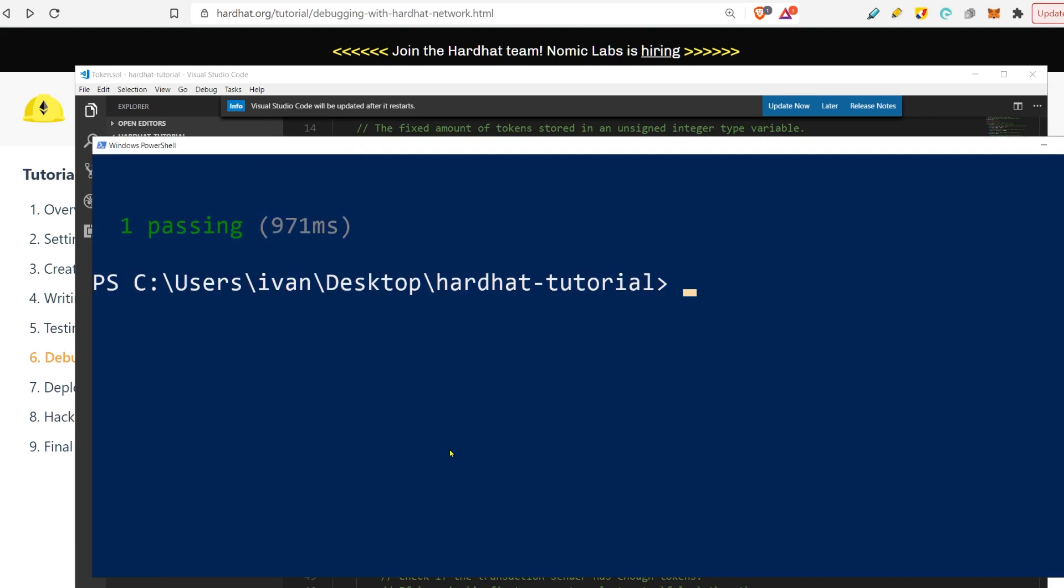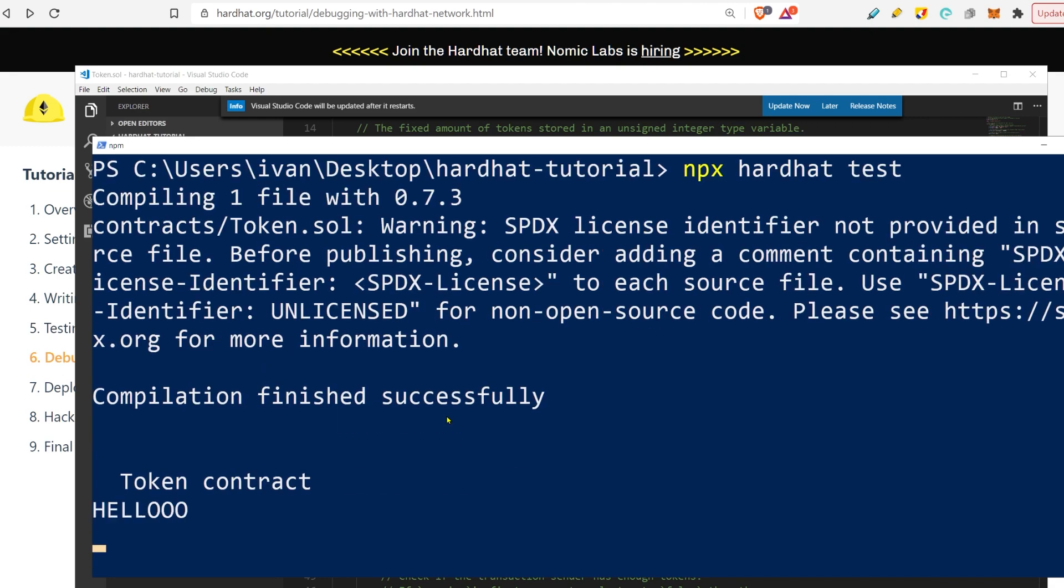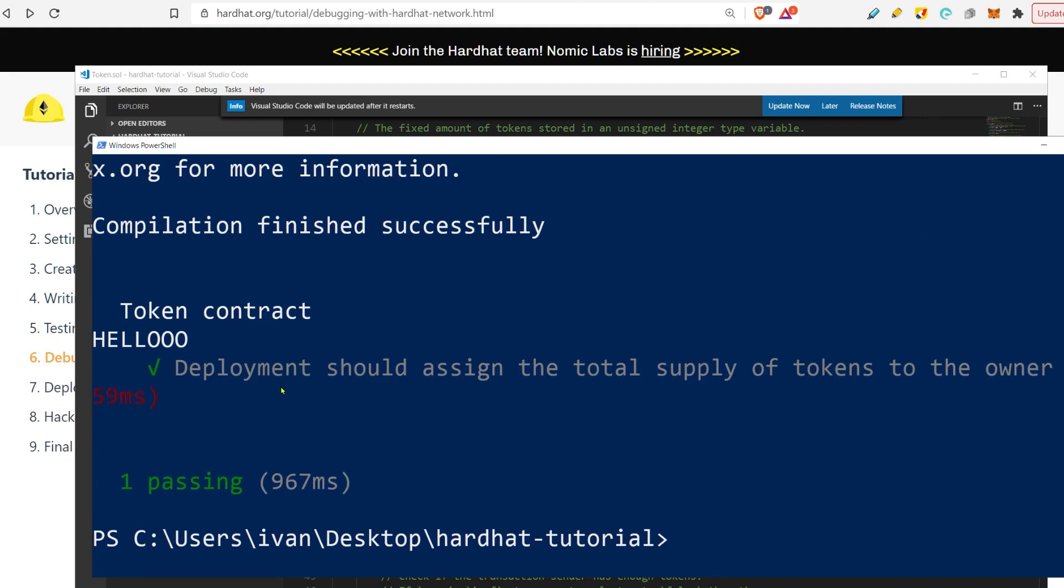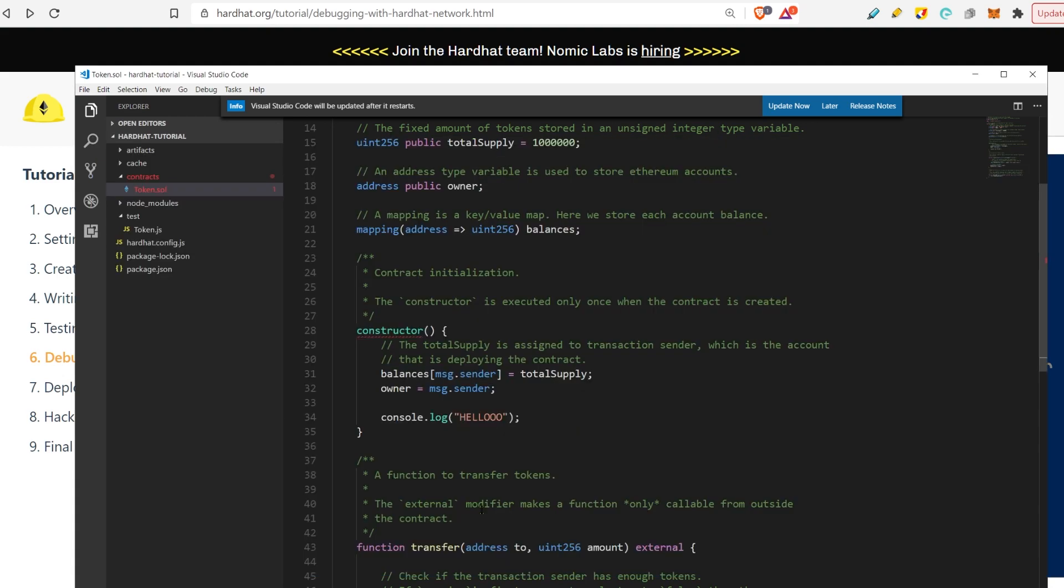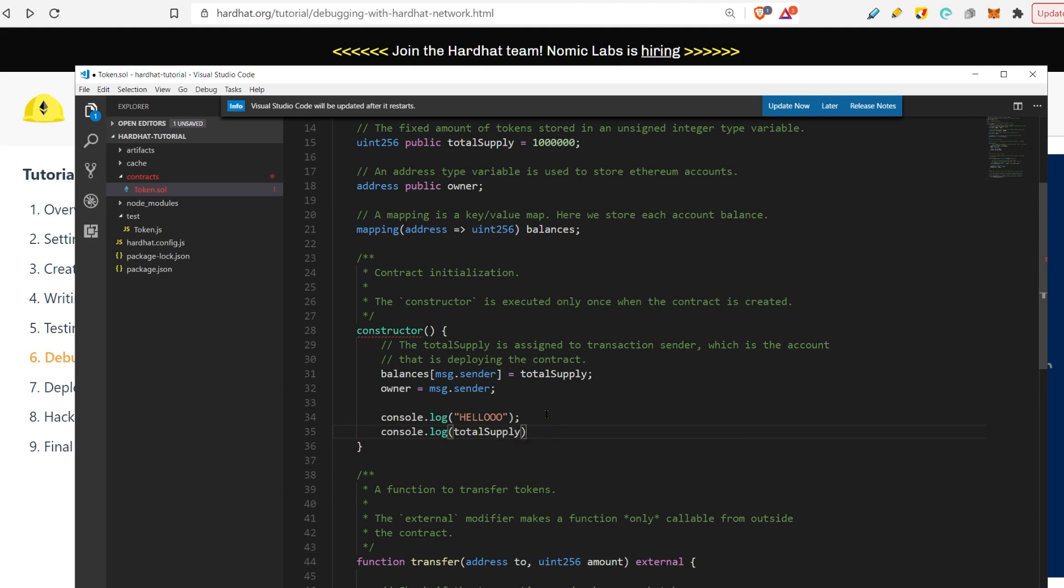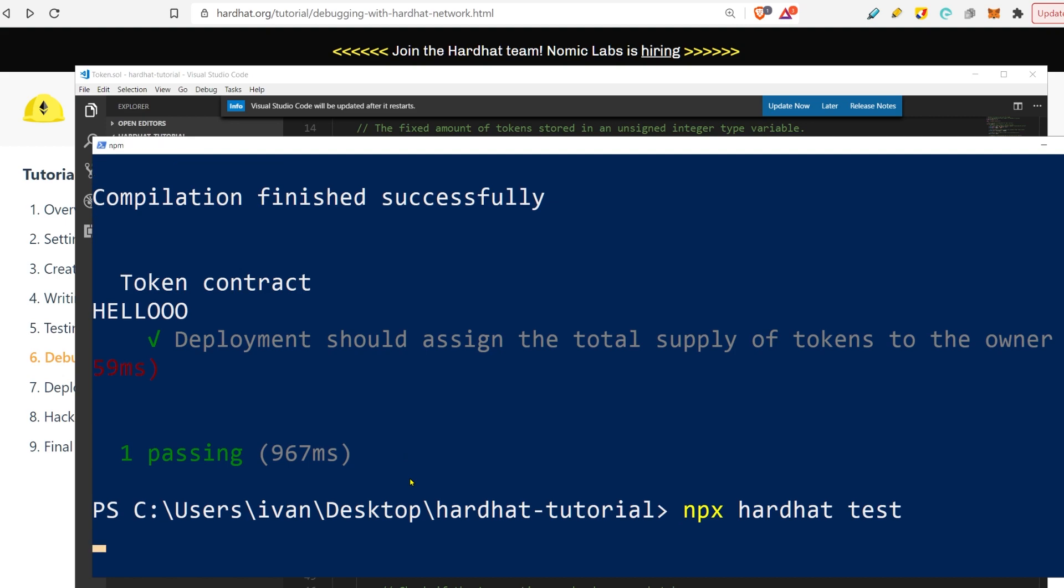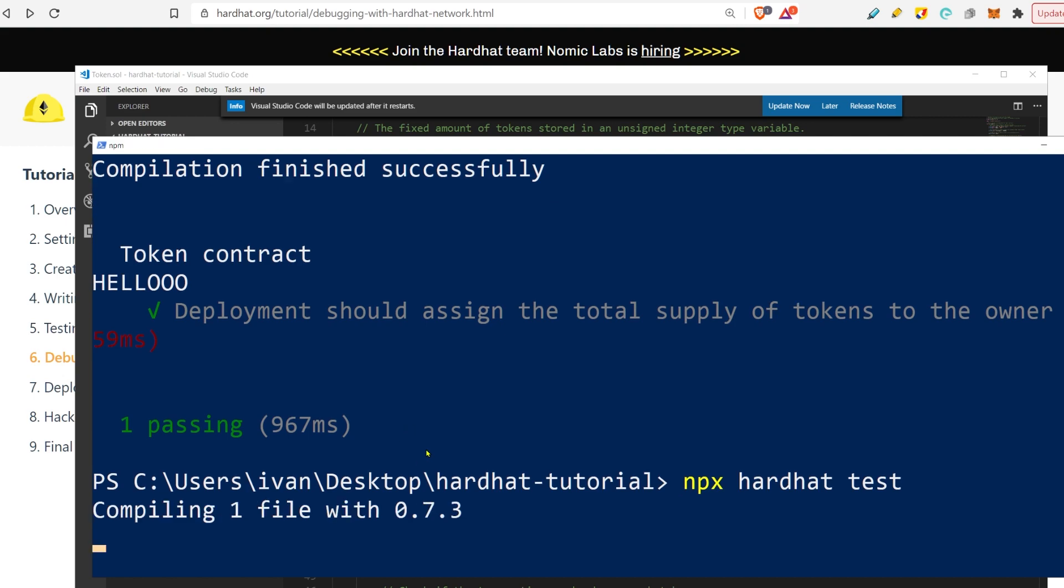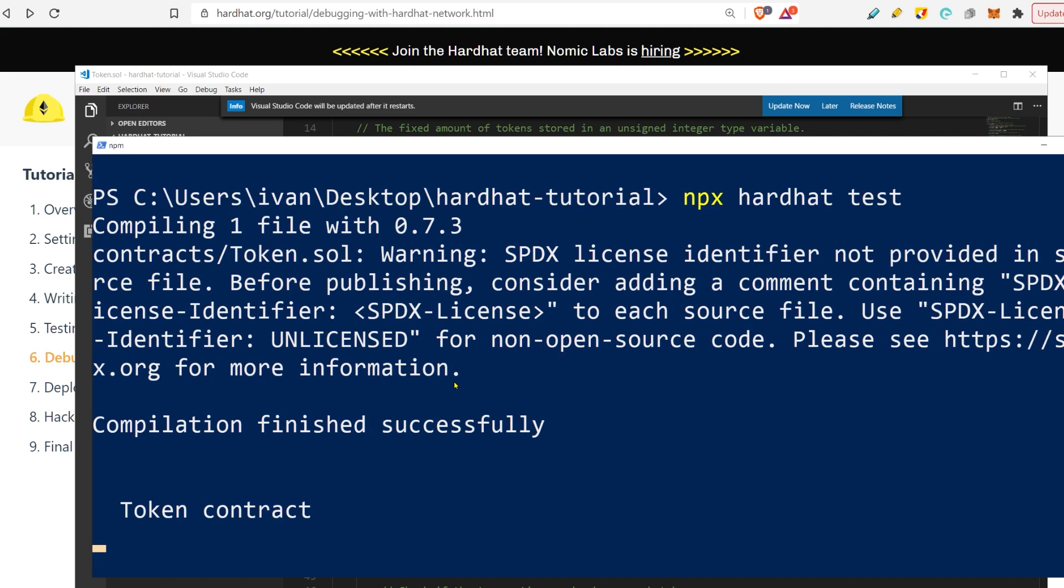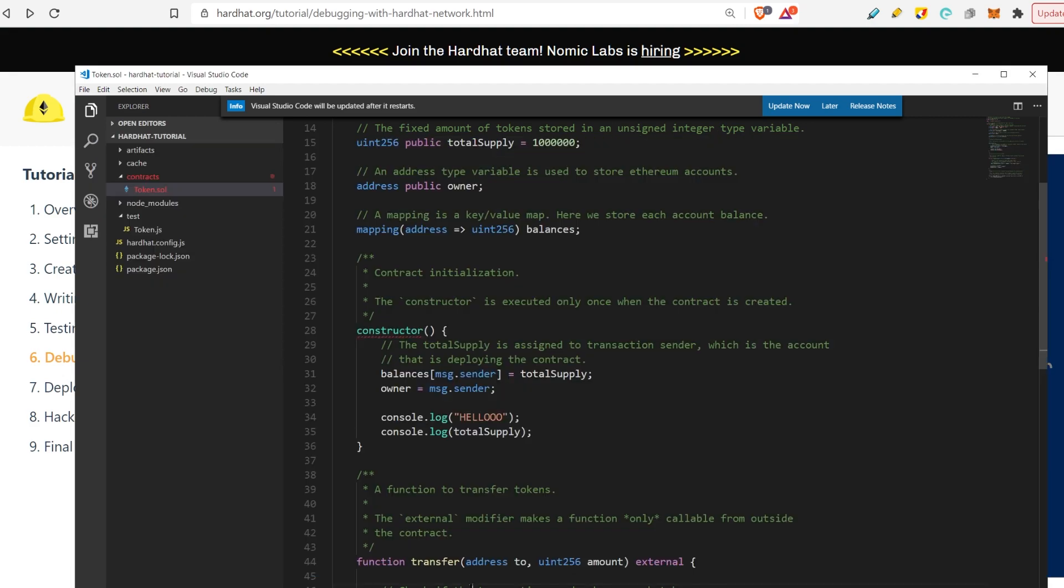When you run the test again, you will see that it's going to test. And you will see this—hello. You can do console.log total supply, so you can do variables also. Like this. And you will see now, hello, total supply. Very, very nice.